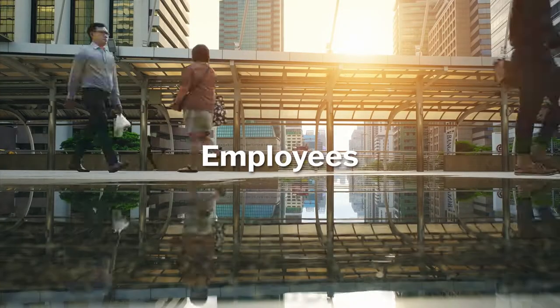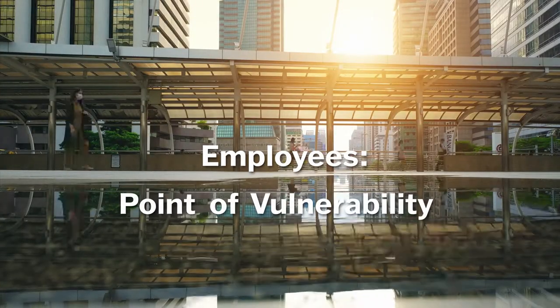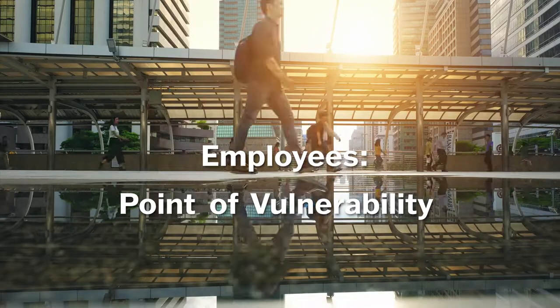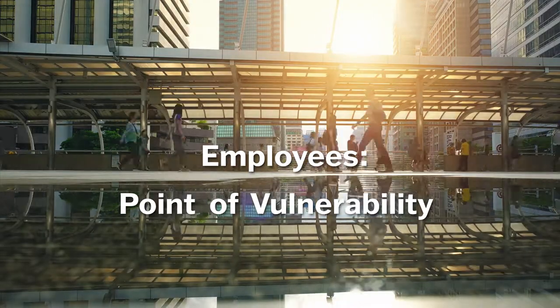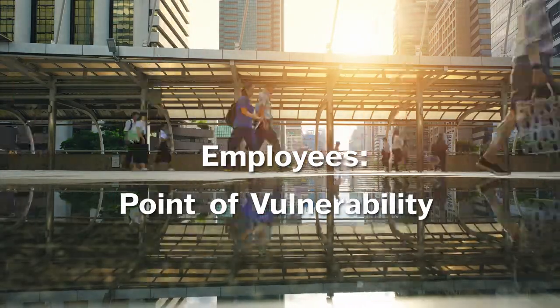And because employees are your point of vulnerability, it's not a matter of if your company will suffer a cyber attack, it's a matter of when.